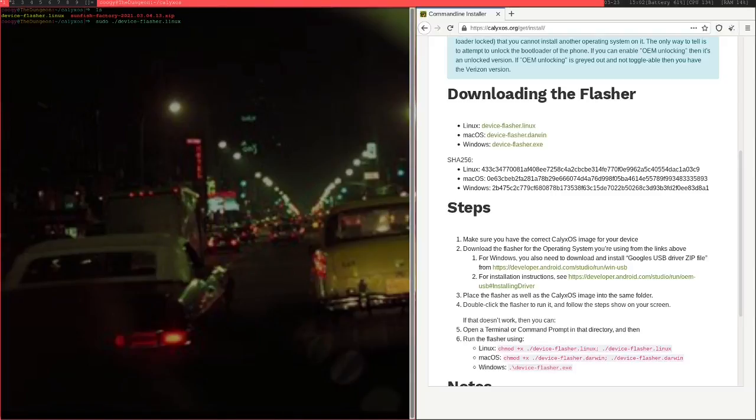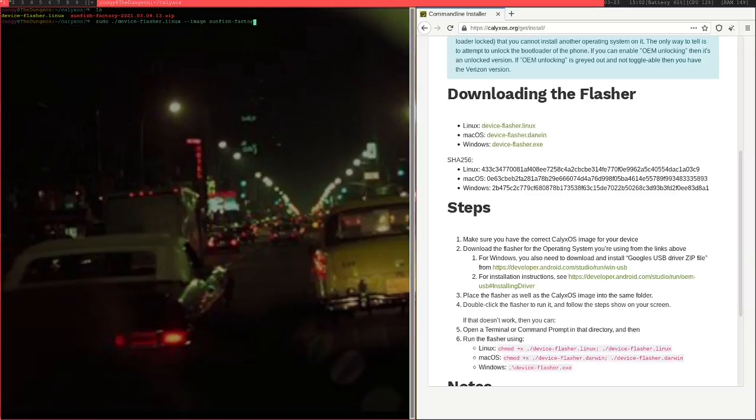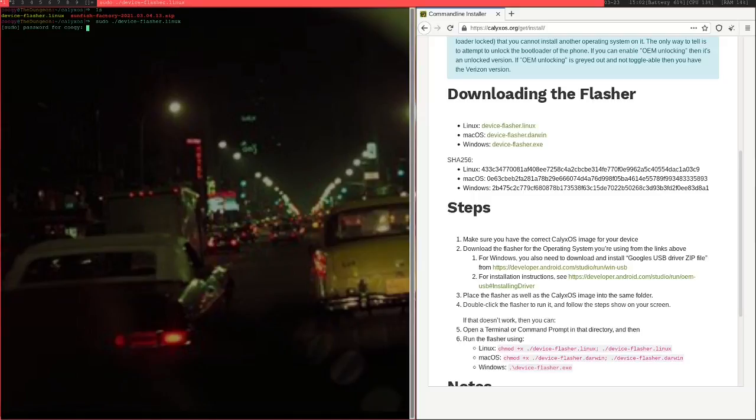Just run your device flasher like this. Now I've been told that there were problems with the flasher before where you basically have to specify this flag image and point it to the actual file, but that didn't need to do that for me, so I don't know. It depends. If you do have that problem, there's some information in the GitHub repository. But yeah, just run this and it's going to start instructing.